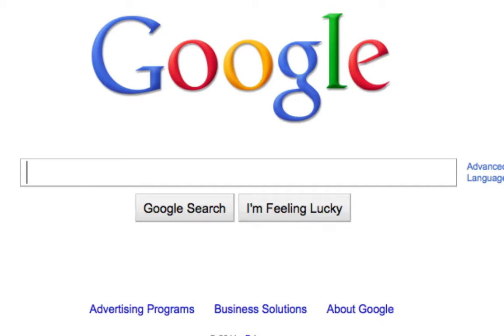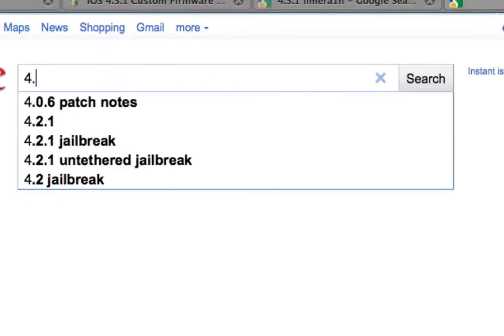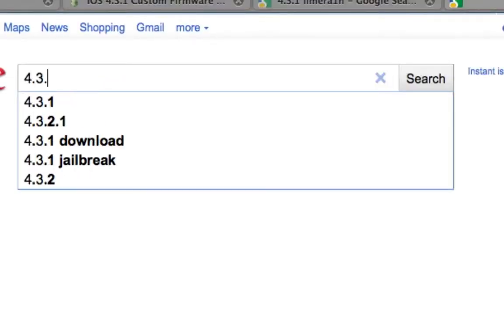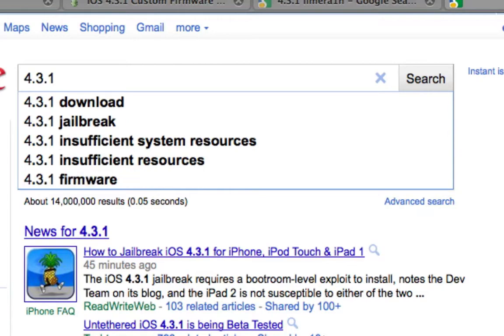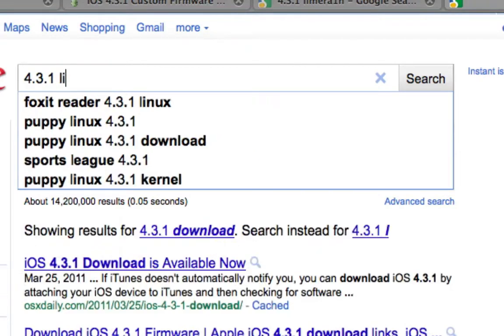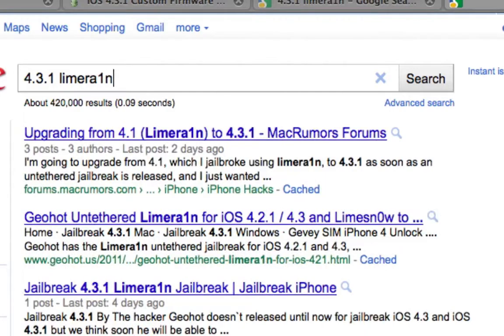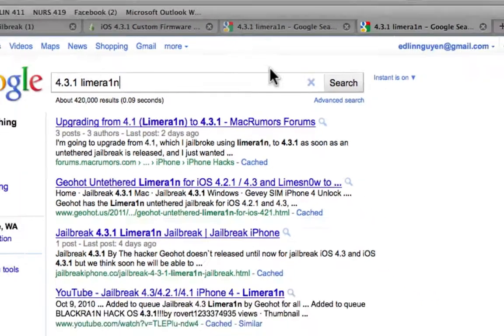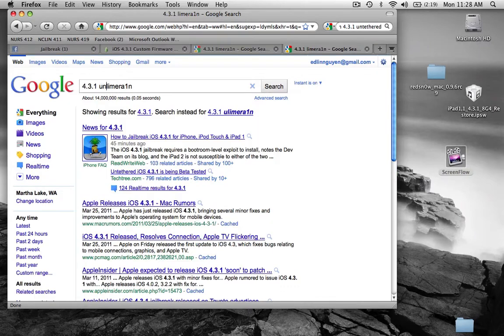So first off, you want to type in, and this is the untethered version, so it just came out yesterday, April 3rd. And this is the official one, there's a lot of fake ones out there, so just want to make sure.